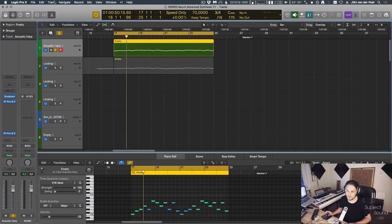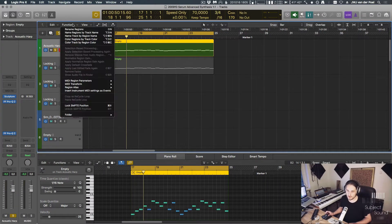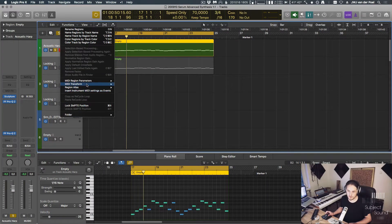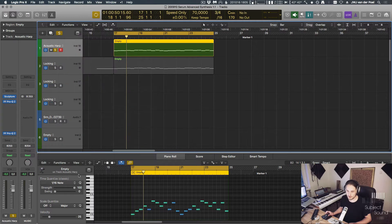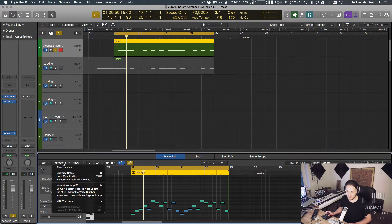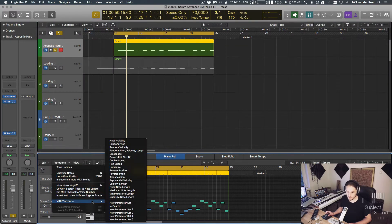Hi guys, in this video I want to explain a little bit about the MIDI transform window, which you might have seen in Logic before. We can find it either under the functions here, if we go to MIDI transform in the arrangement window, or we can find it in the MIDI editor.